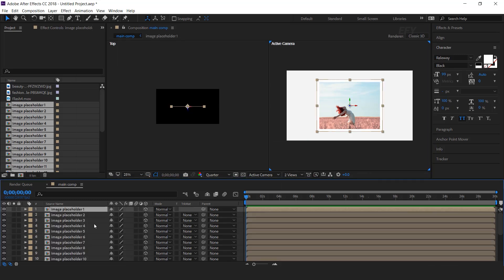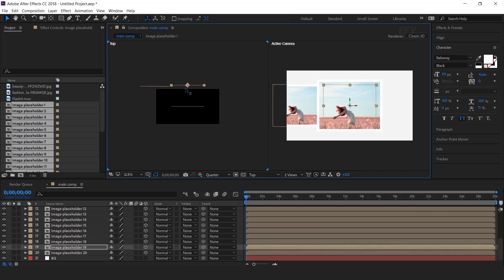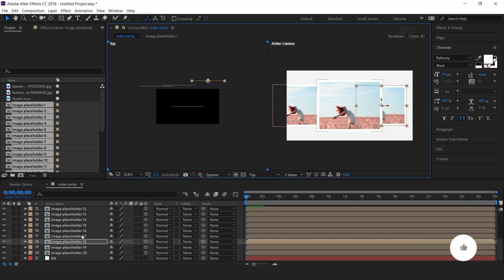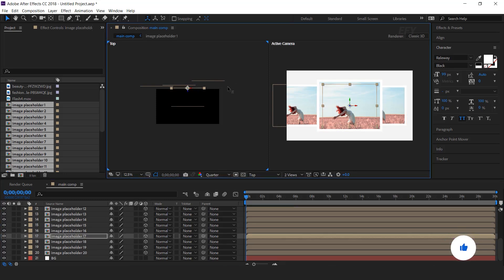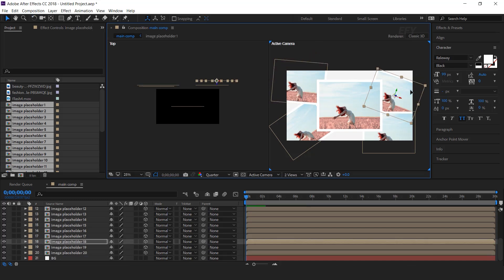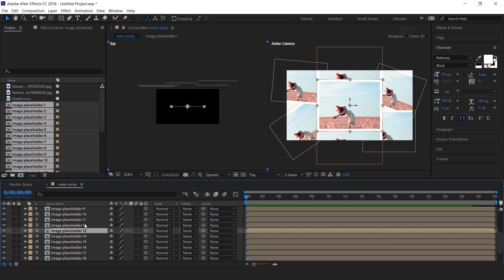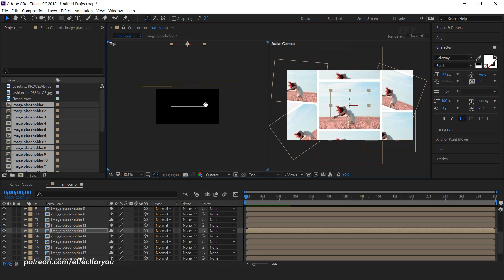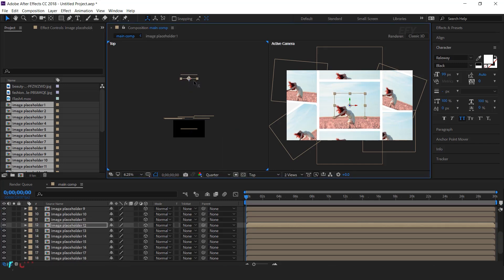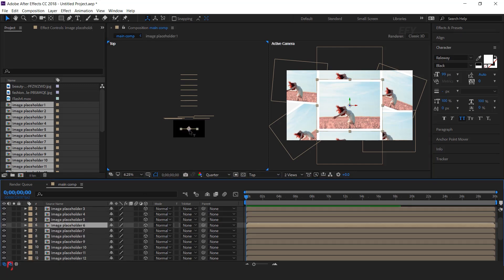Then go to 2-view horizontal and adjust all the layers. First, we need to adjust some images around the composition. Select the placeholders one by one, and move the Z position a little bit. We need to cover the composition, so also move the X and Y position. After adjusting 5 to 6 placeholders, select another placeholder and move its Z position far from the camera. Make sure to keep a little gap between the two image placeholders.